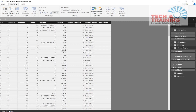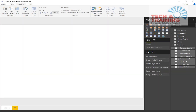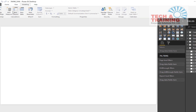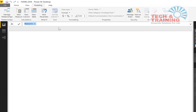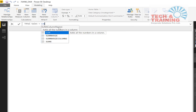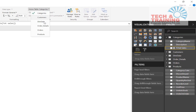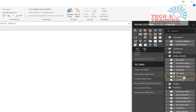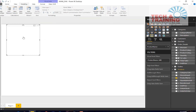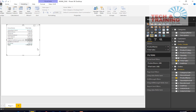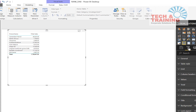The order details table contains a column called total sales. The first thing is to calculate the Pareto principle based on total sales, so I will create a measure in Power BI called 'Total Sales'. I'll write a simple measure: SUM of the total sales column which belongs to the order details table. I'll put it into the order details table and create a simple table of product name and total sales.